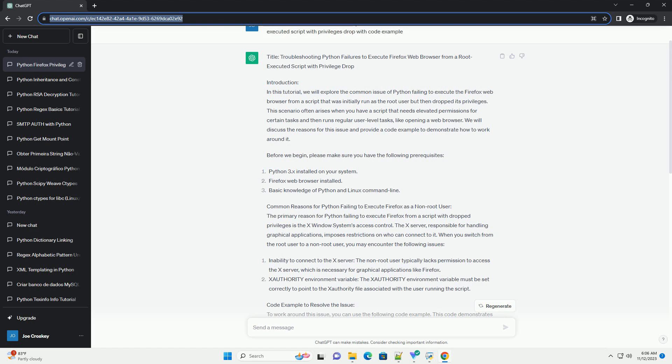Before we begin, please make sure you have the following prerequisites. Common Reasons for Python Failing to Execute Firefox as a Non-Root User: The primary reason for Python failing to execute Firefox from a script with dropped privileges is the X Windows System's access control.